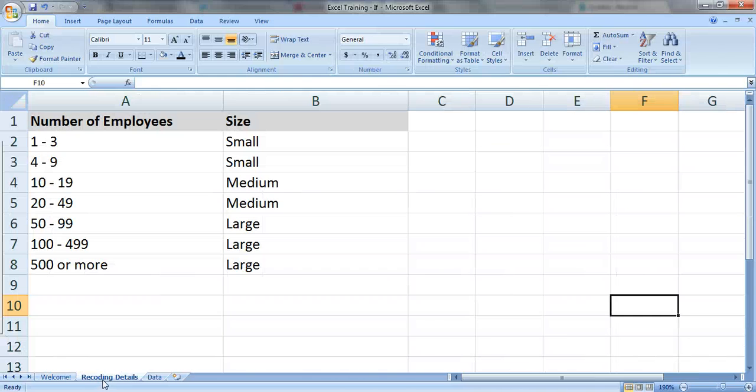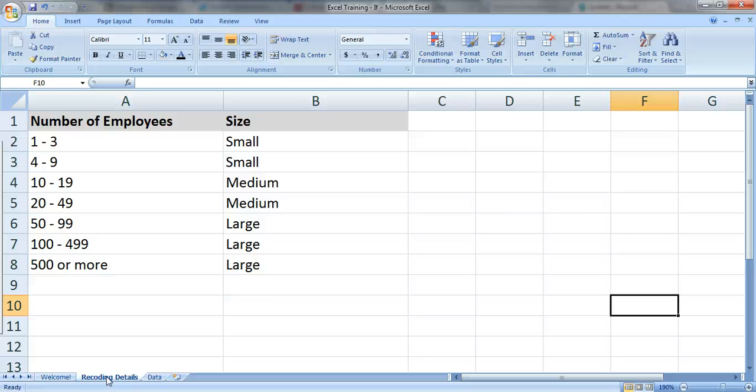So let's take a look at some survey data. Pretend as part of your evaluation that you surveyed organizations across the United States. And let's pretend that you asked them how many employees they had. 1 to 3, 4 to 9, 10 to 19, etc.